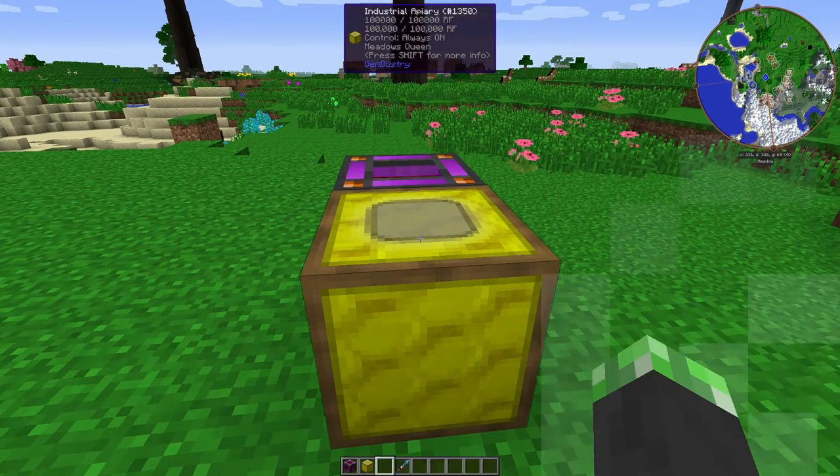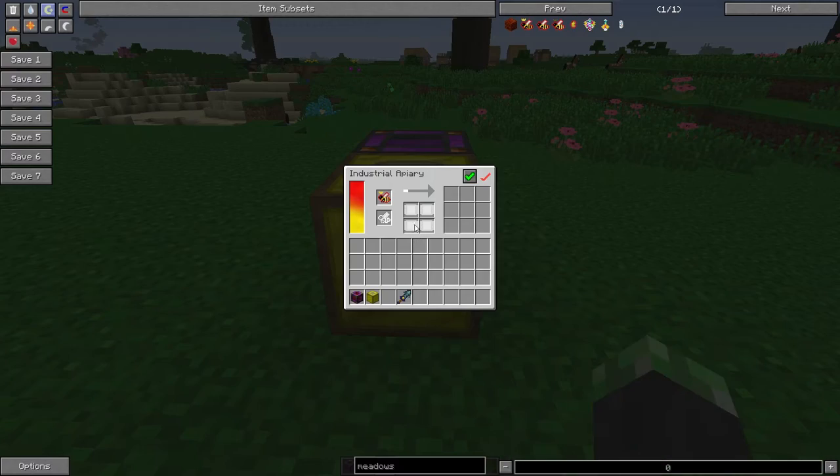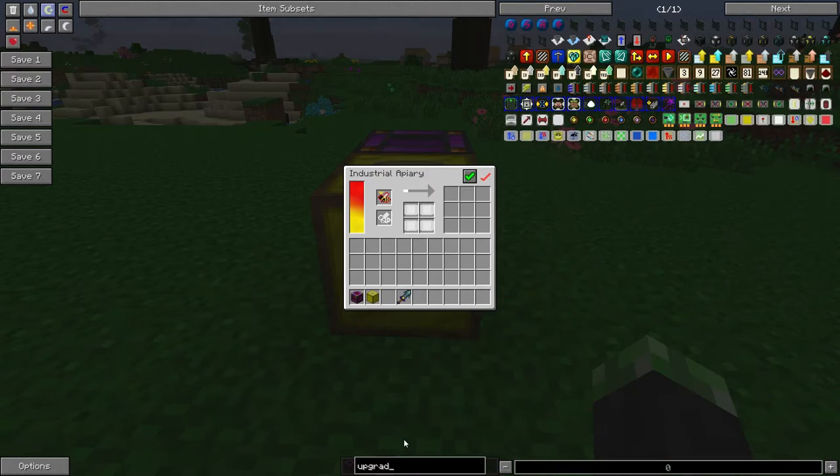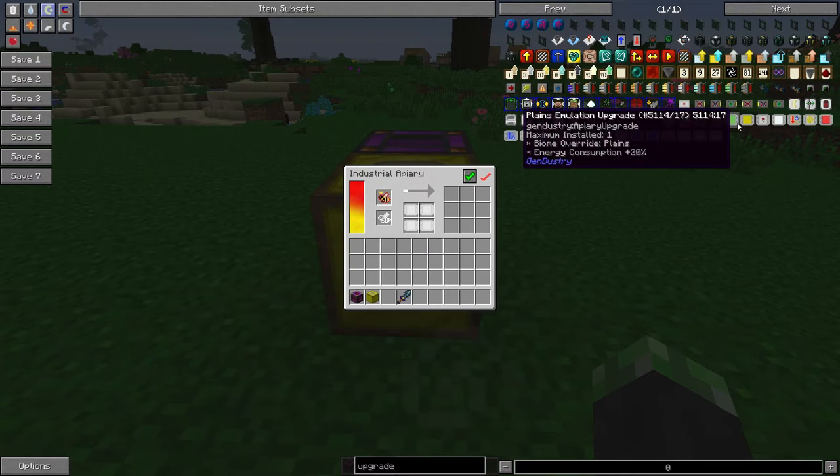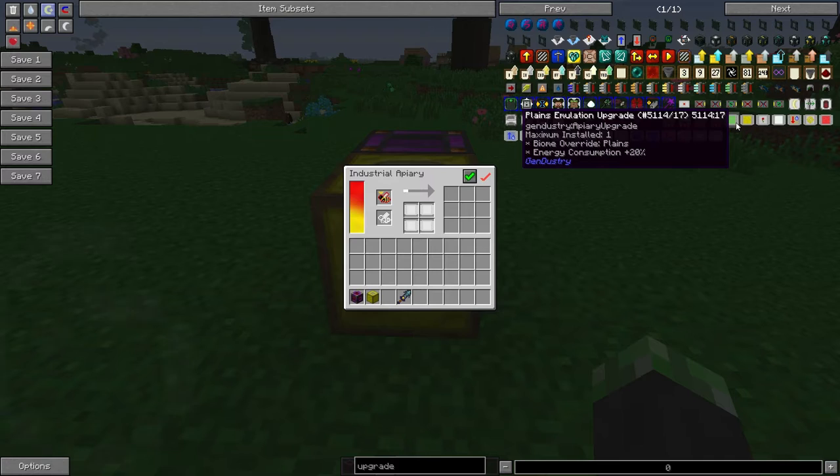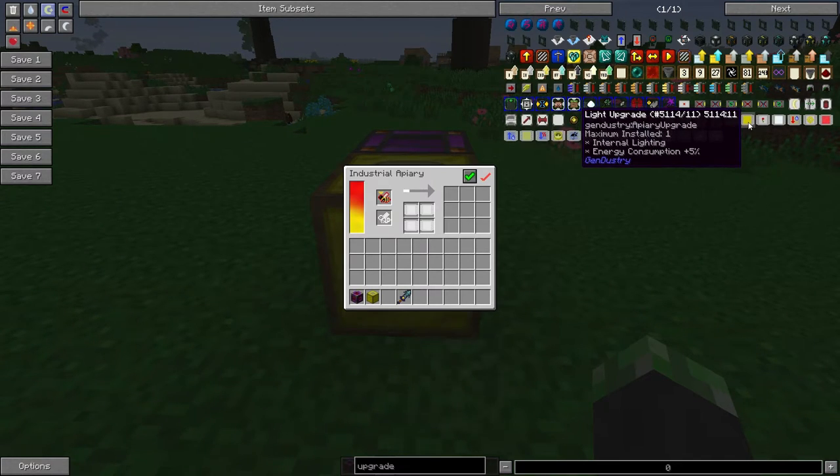Alright, so once again, the Industrial Apiary can accept upgrades. Let's take a look at some of the upgrades. So, the upgrades that it can receive. Plains emulation, which causes the biome it's in to be overridden with plains. Light upgrade, which gives internal lighting, just in case your bee isn't nocturnal.